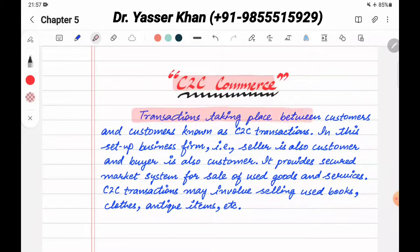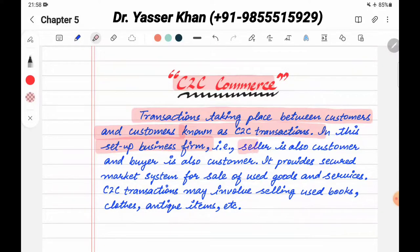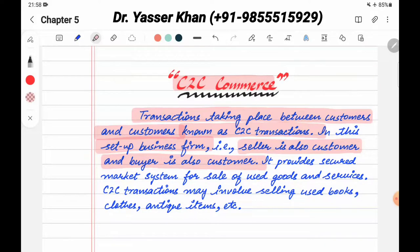Transactions taking place between customers and customers are known as C2C transactions. In this set-up, the business firm sellers are also customers and the buyer is also a customer. We call these C2C Commerce.